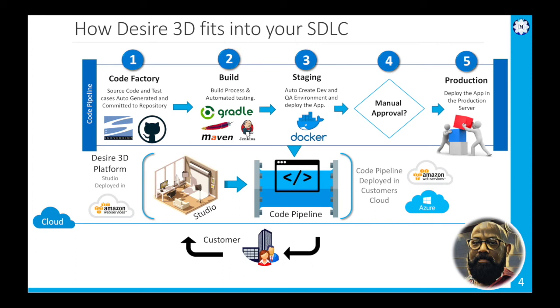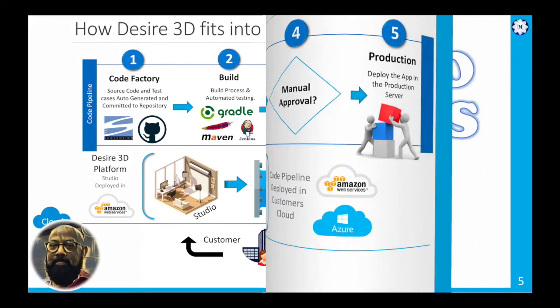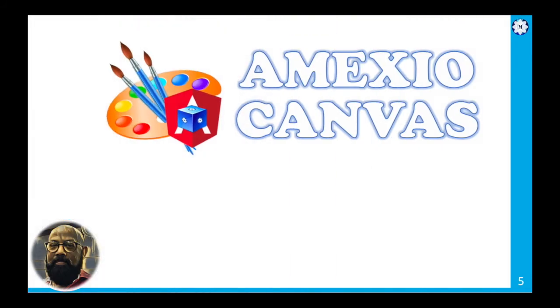Canvas is one of our products from the Design 3D platform. There are more products coming in the future from a microservices automation perspective and blockchain automation perspective. So the first product from Design 3D platform is Amexio Canvas.